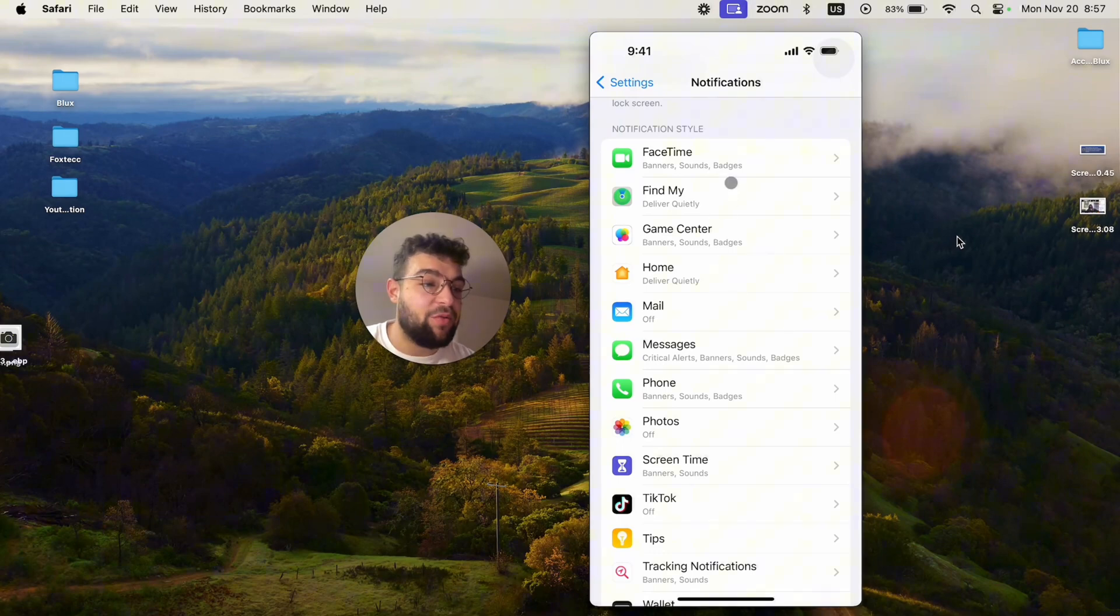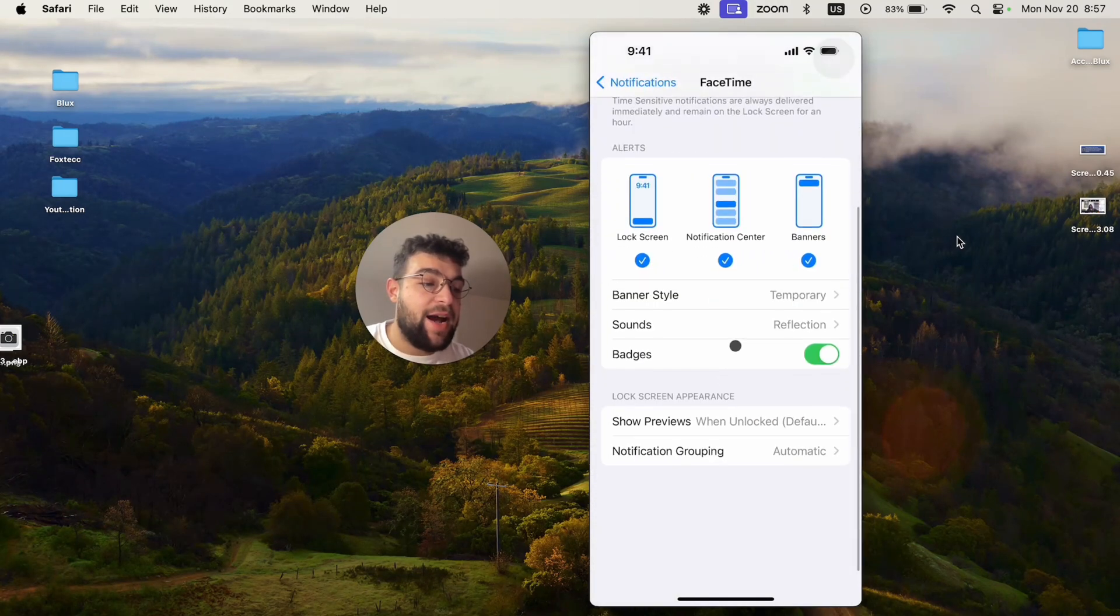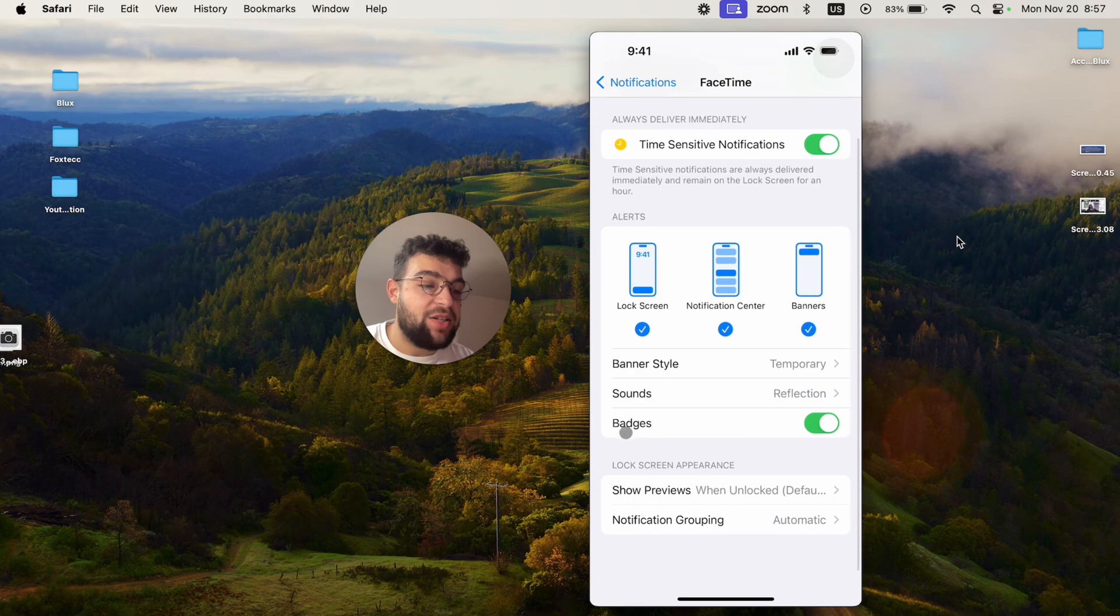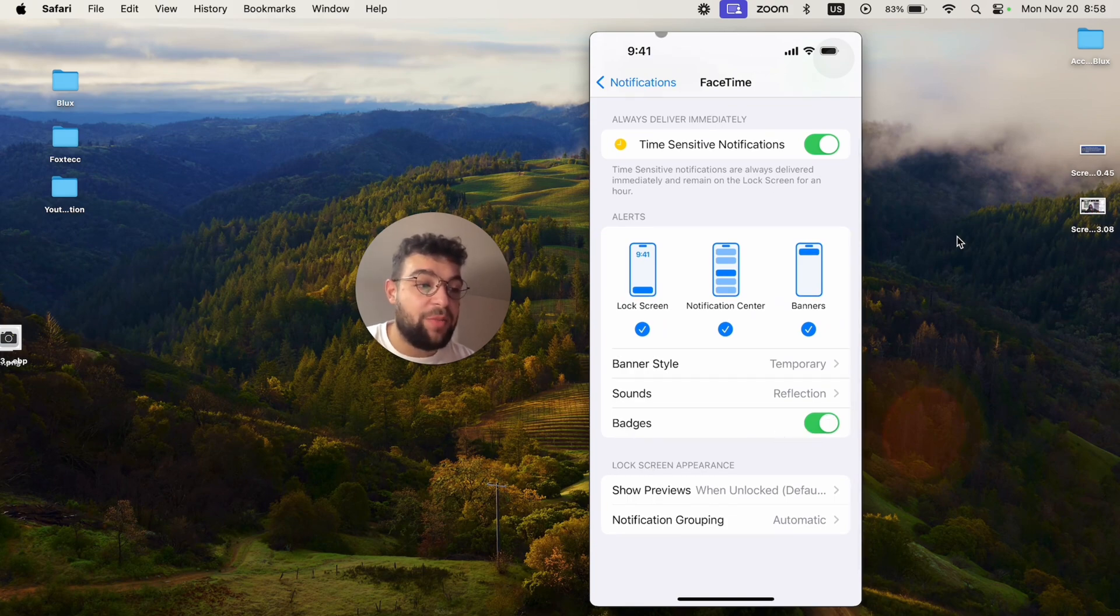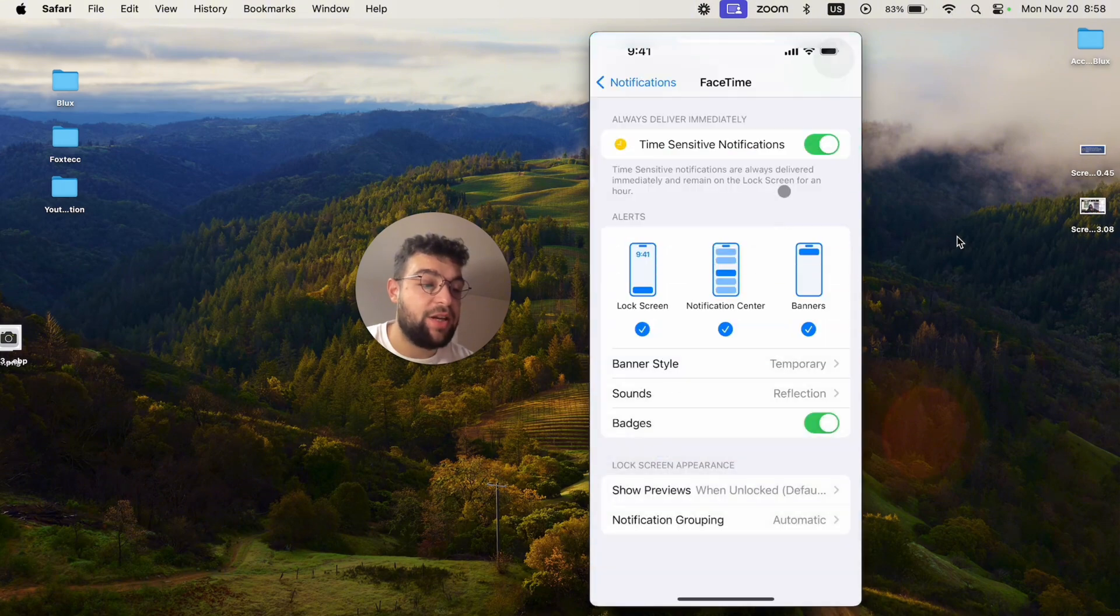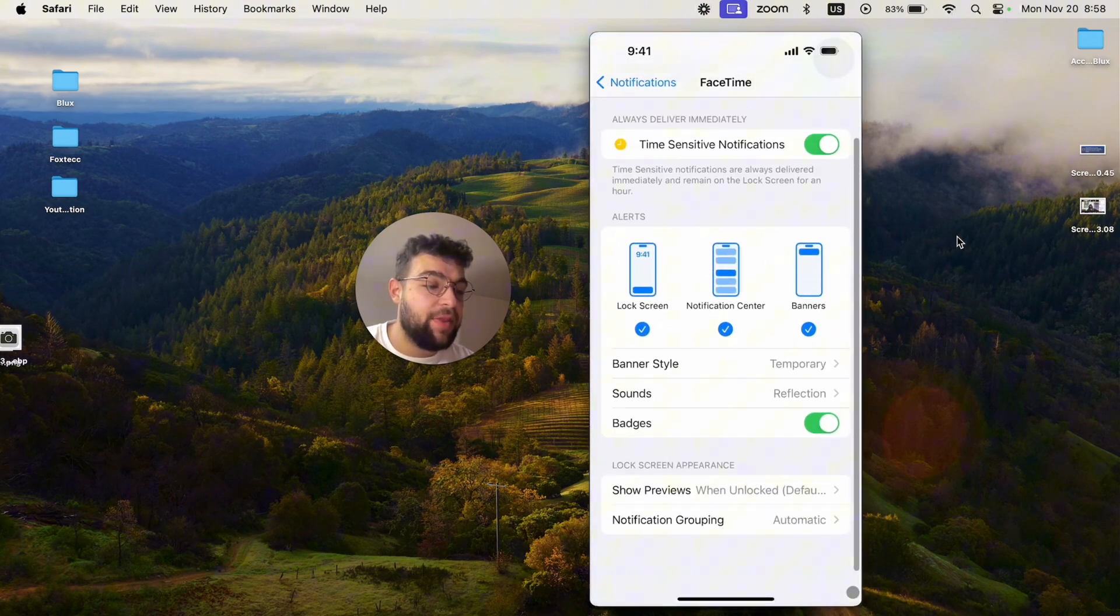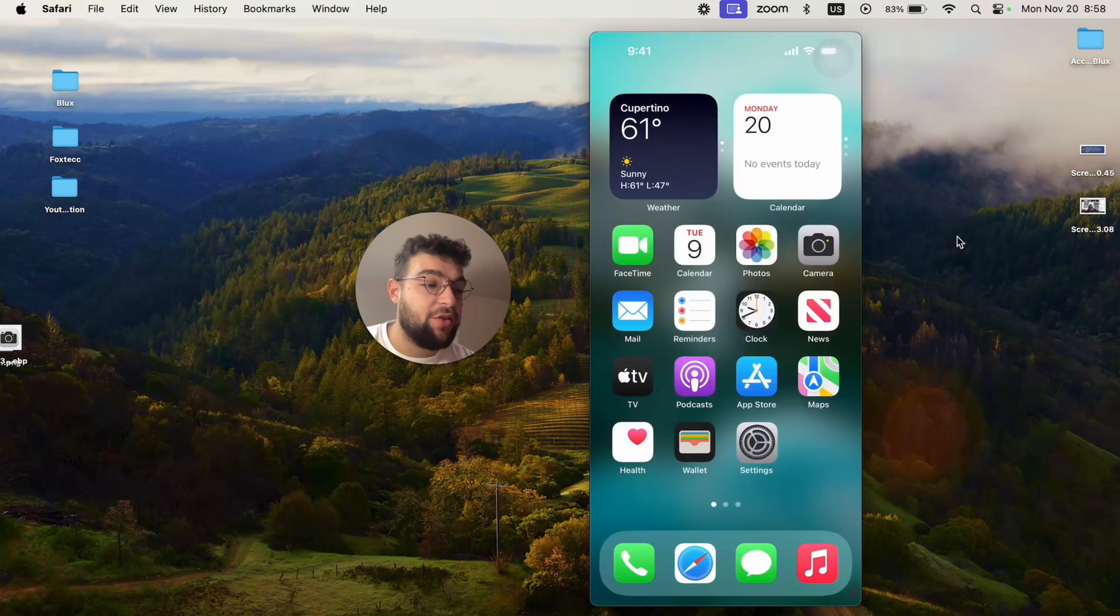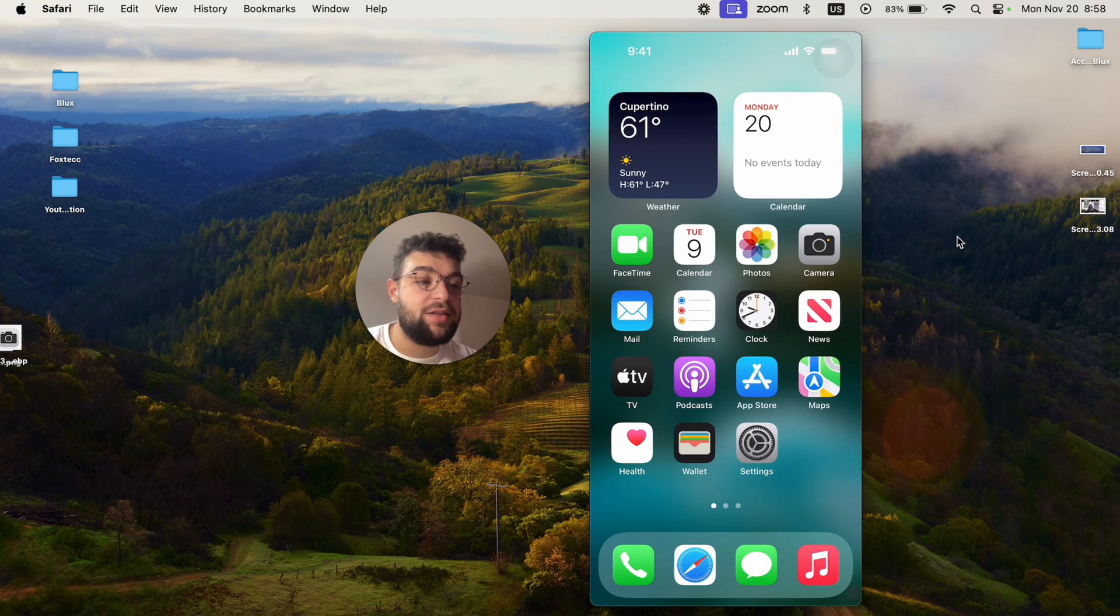For example, for FaceTime, when I click it, I have badges enabled. So even if I swipe it away from the lock screen, even if I just get rid of the FaceTime notification, I can still go ahead and look it up on my home screen and see that FaceTime is going to have a badge in the upper right corner with the number on it, seeing that I have like missed calls and everything.